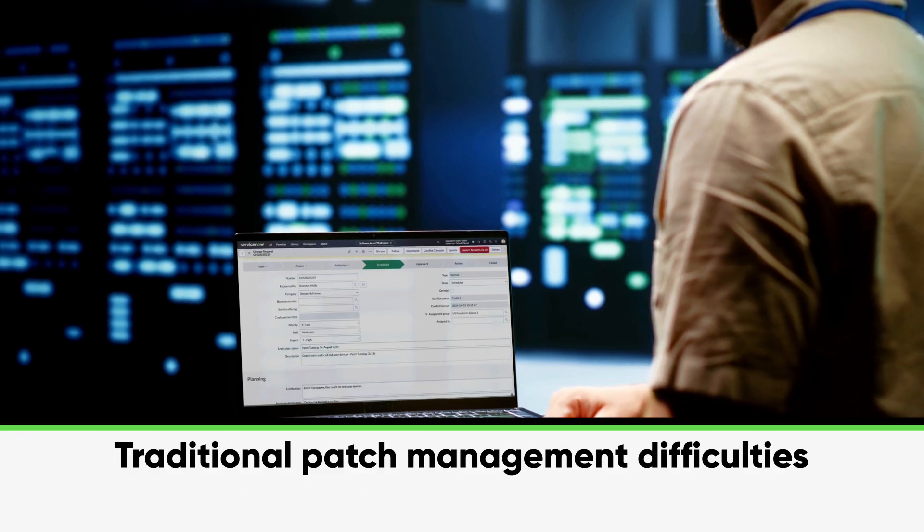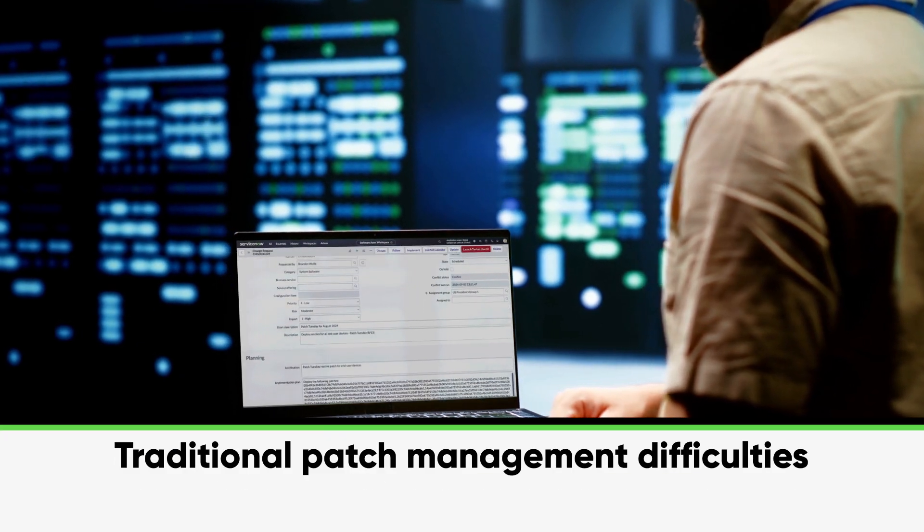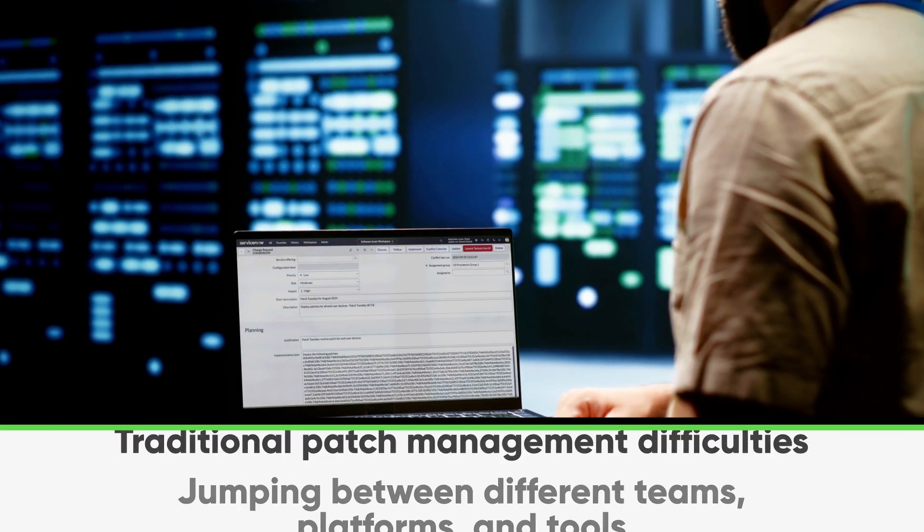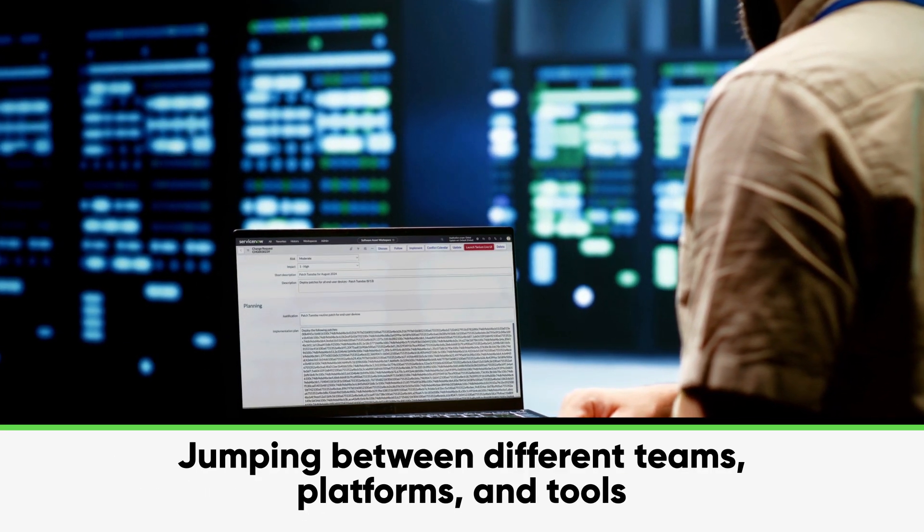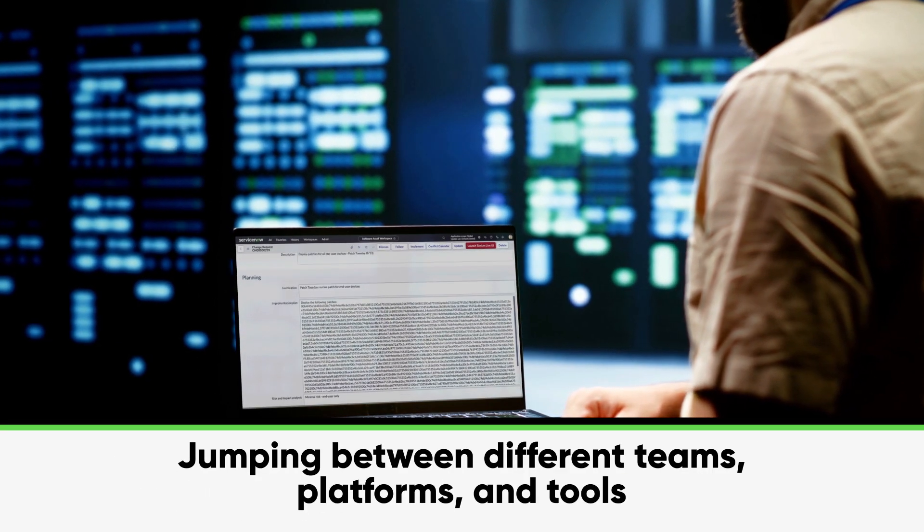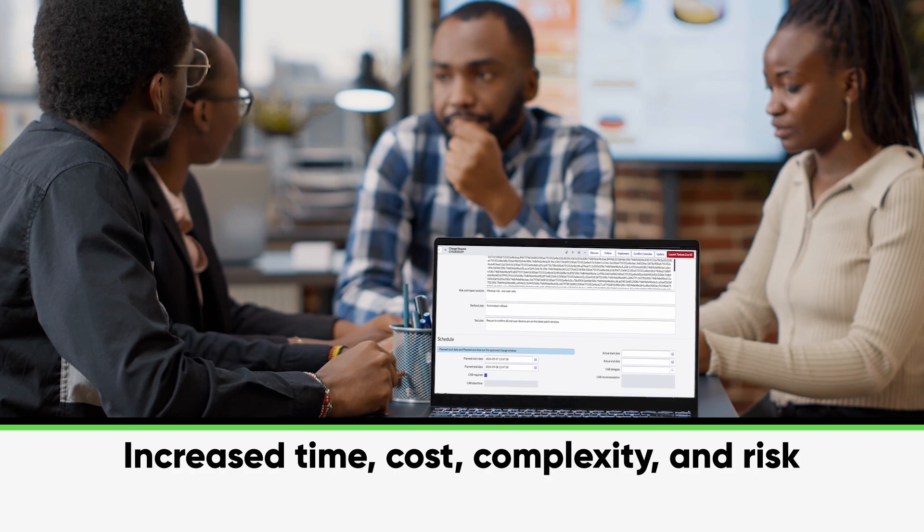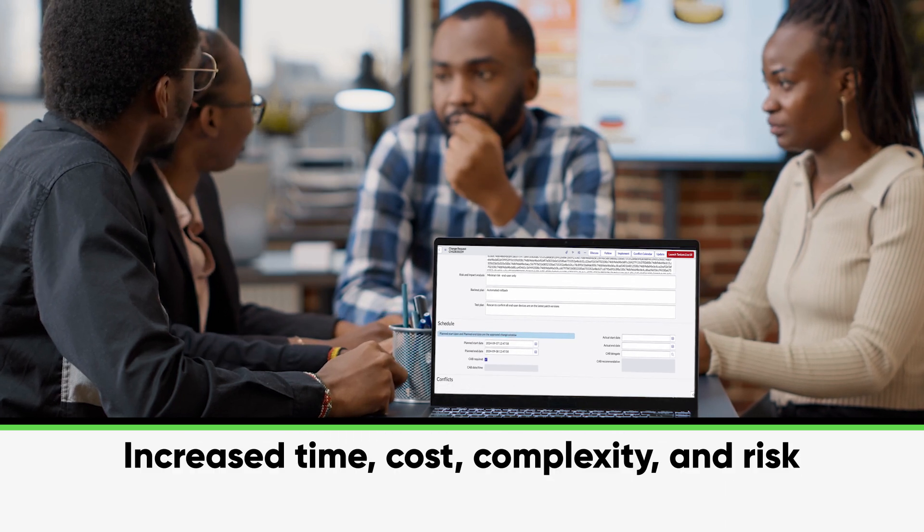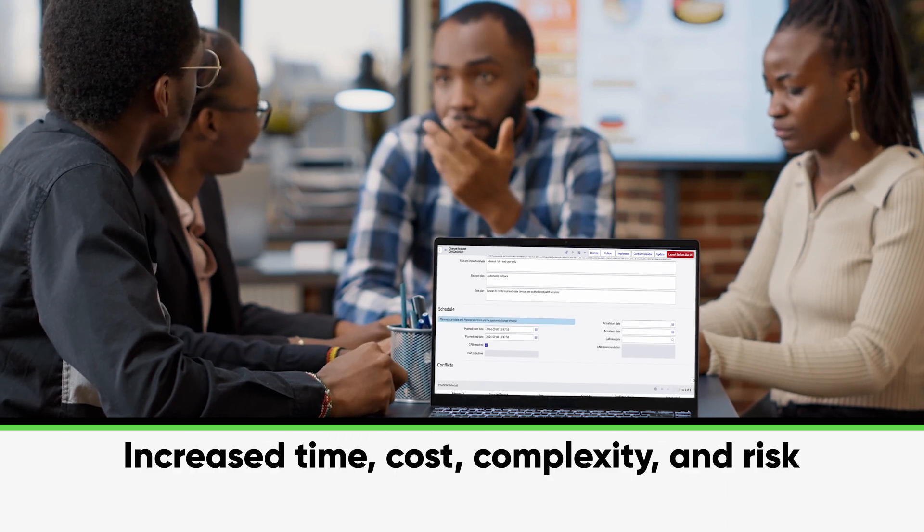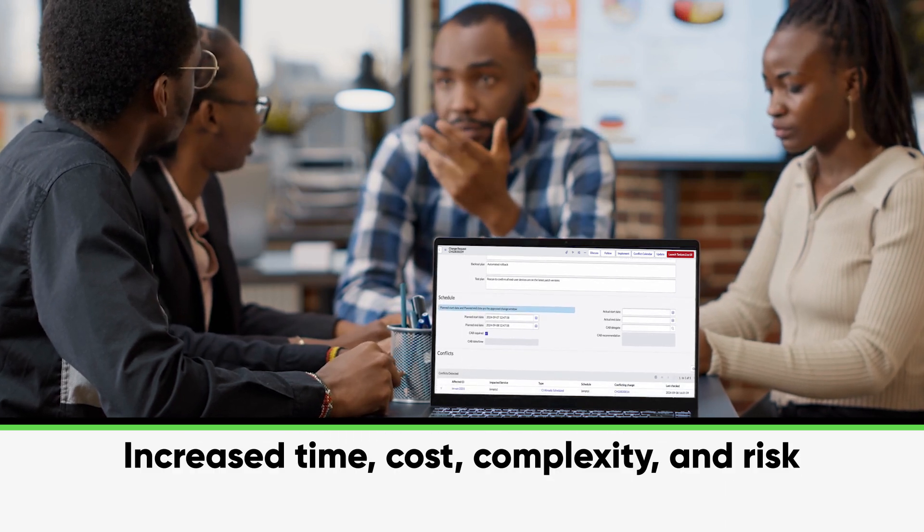For many organizations, patch management involves jumping between different teams, platforms, and tools, all of which lead to increased time, cost, complexity, and risk.